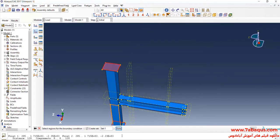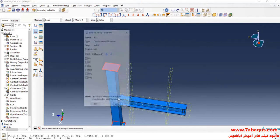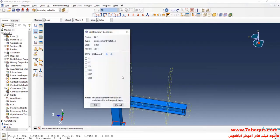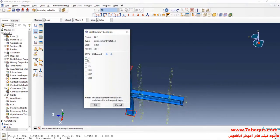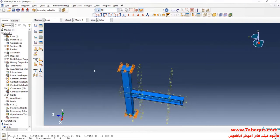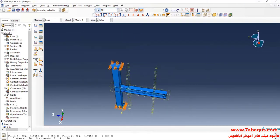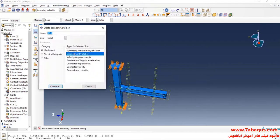I will apply U1, U2, and U3 boundary conditions. I will click on Create Boundary Condition once again, select Displacement/Rotation, and continue.